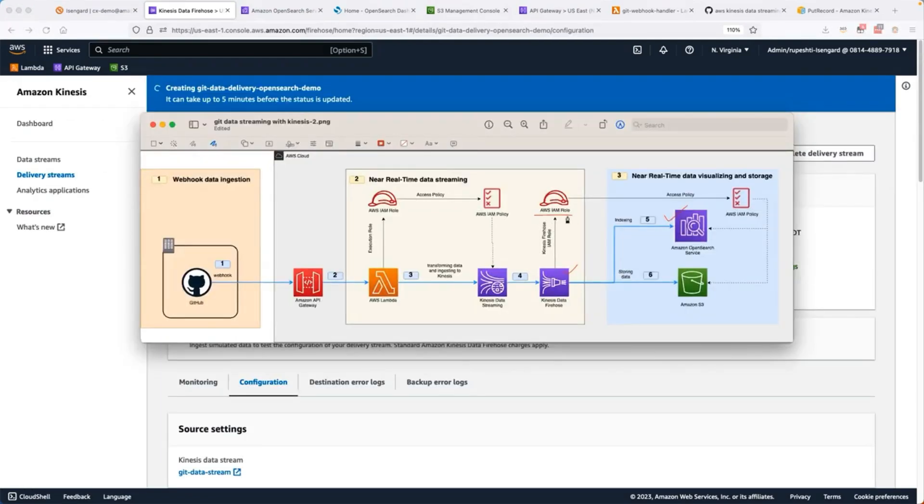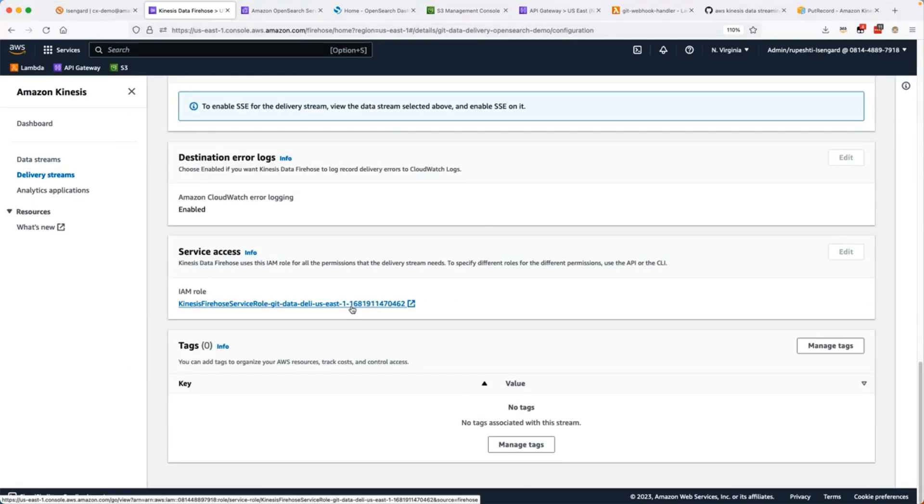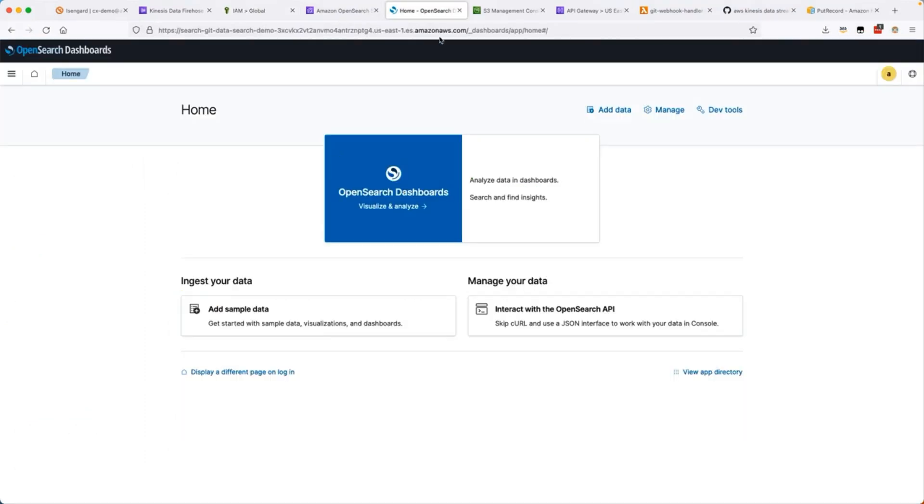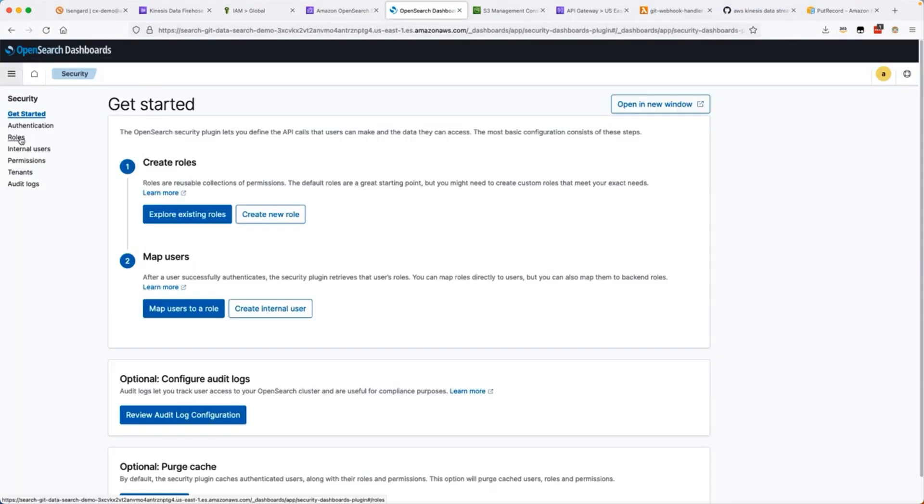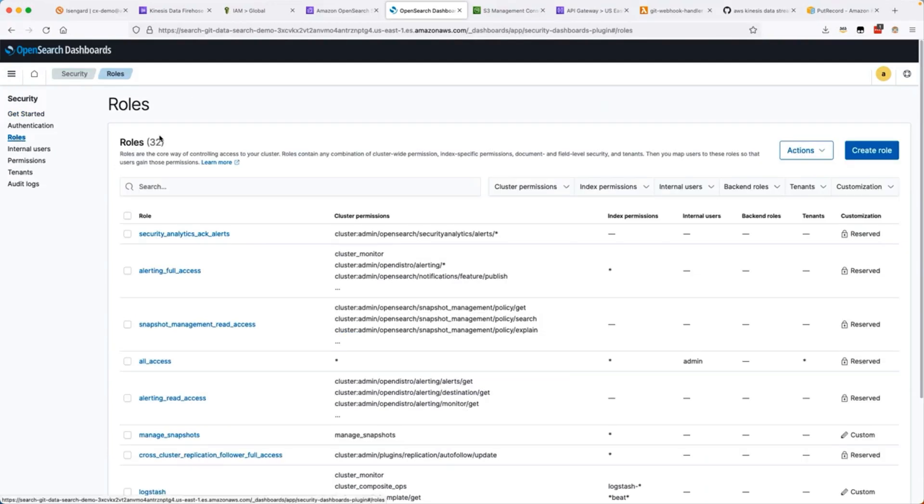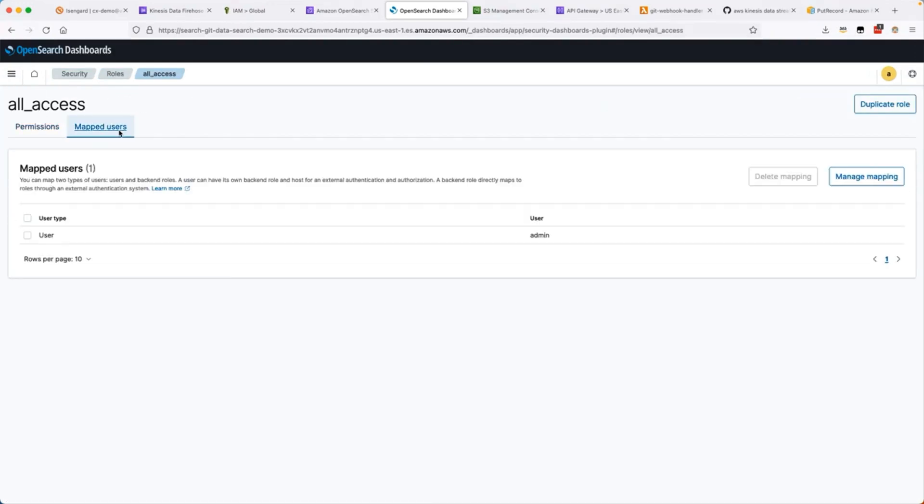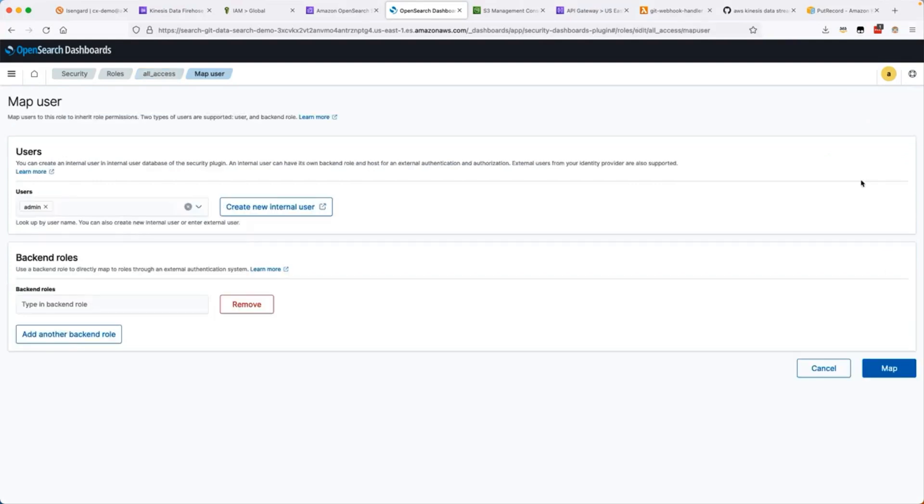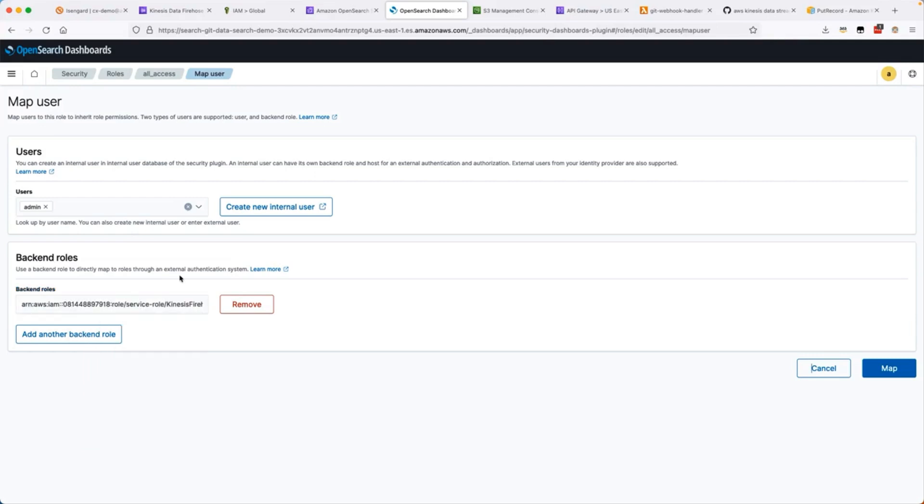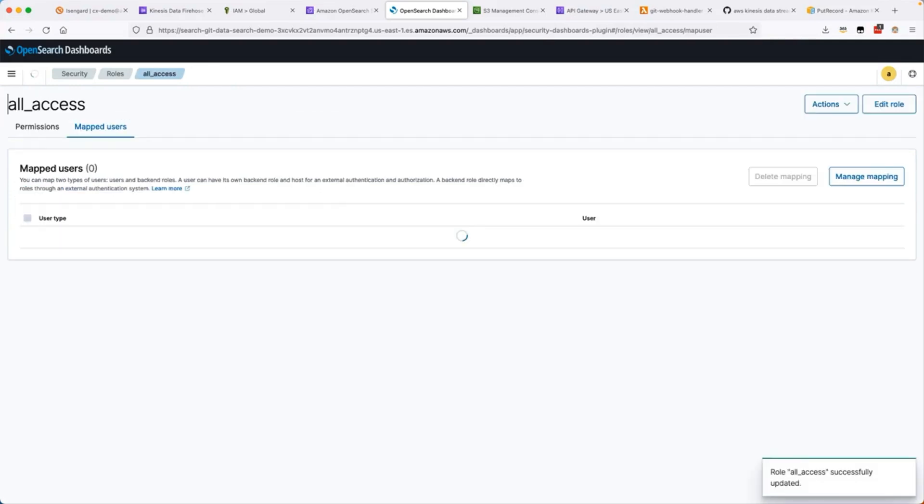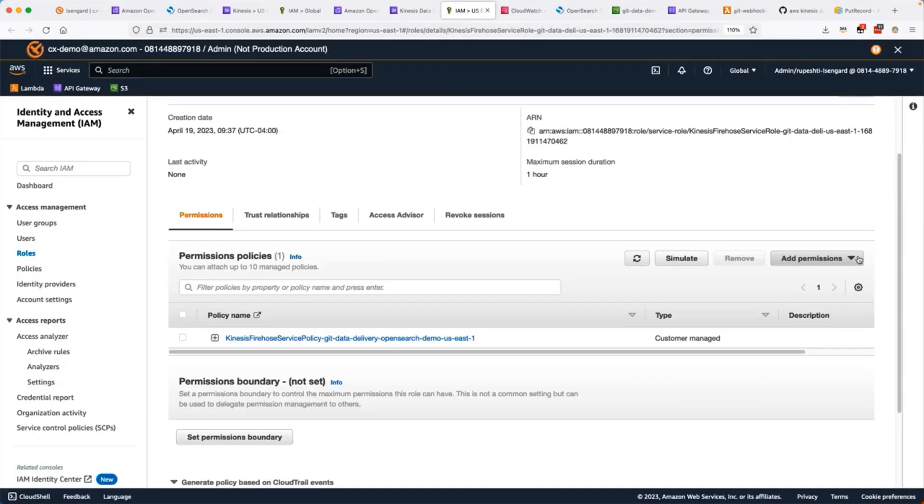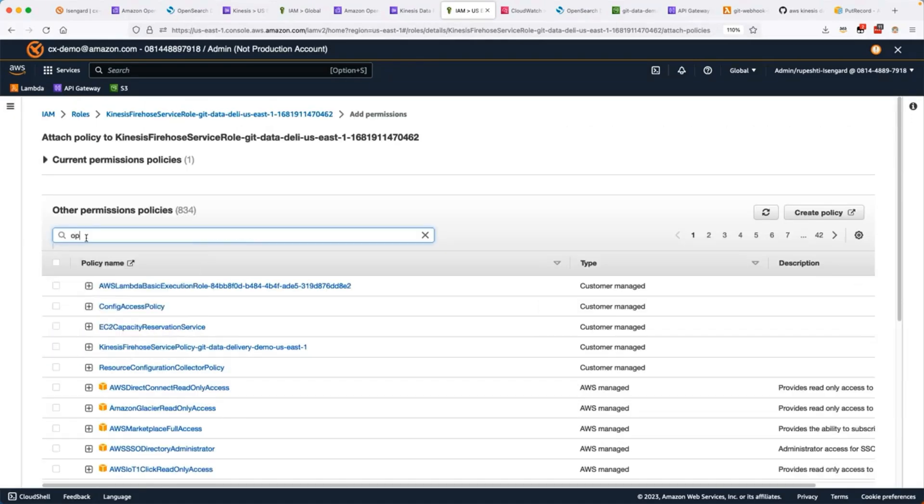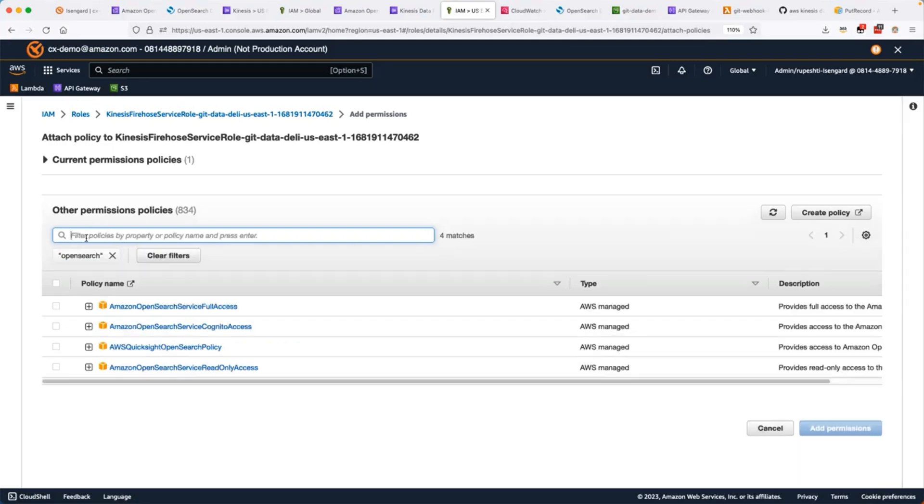After that, we have to map the role of the data delivery stream with the Amazon OpenSearch service backend role so that it can index into Amazon OpenSearch. Copy the ARN of the role of the data delivery stream and go to the dashboard and security roles. In the role, let's select the all access role, mapped users and manage mapping. Here in this backend role, we need to paste the data delivery stream role and map it. With this, it will be able to index into the Amazon OpenSearch. Now let's go ahead and attach the new policy to the role. We will attach the policy and we will search for OpenSearch service. I will select the full access for OpenSearch service.